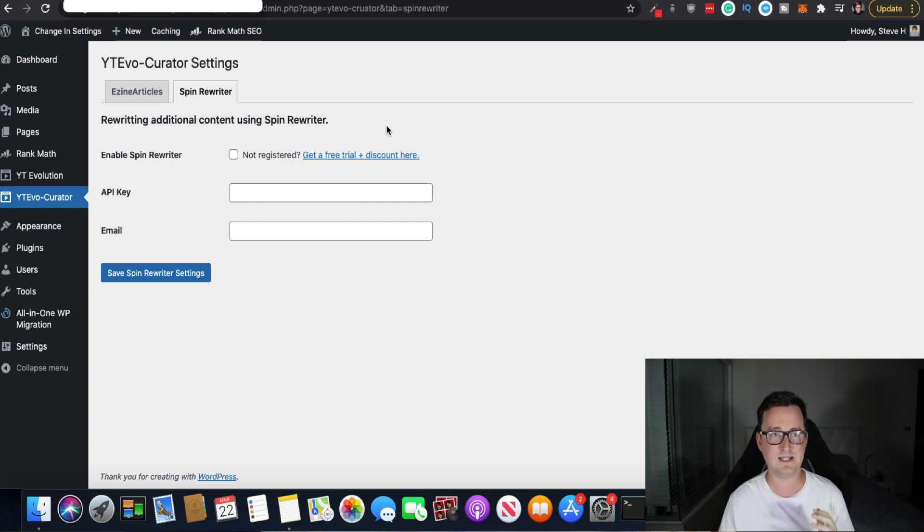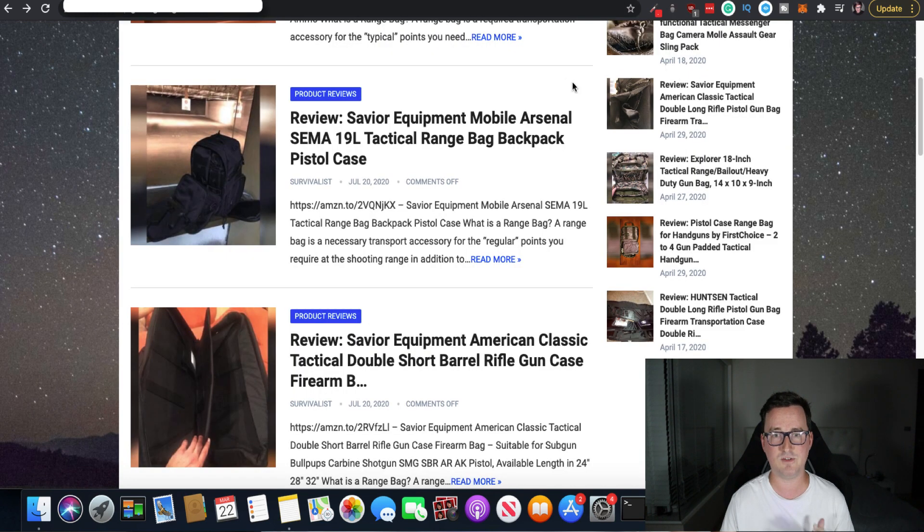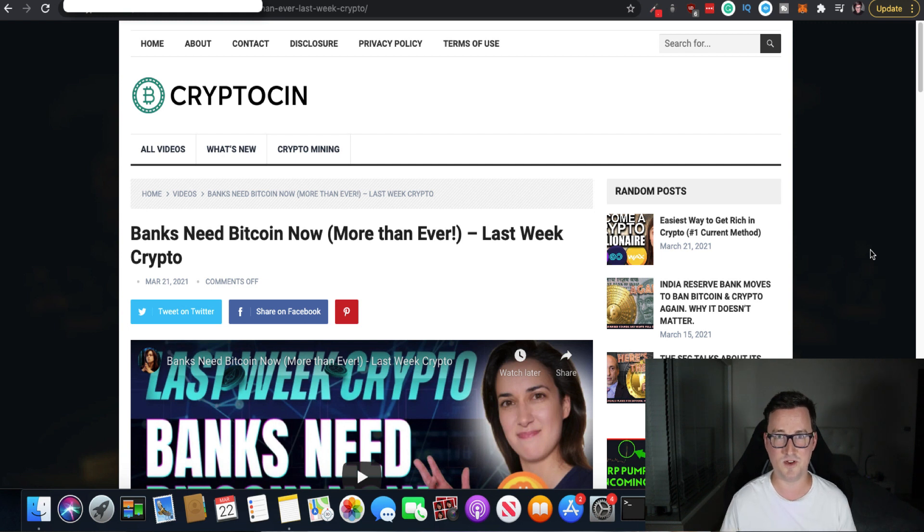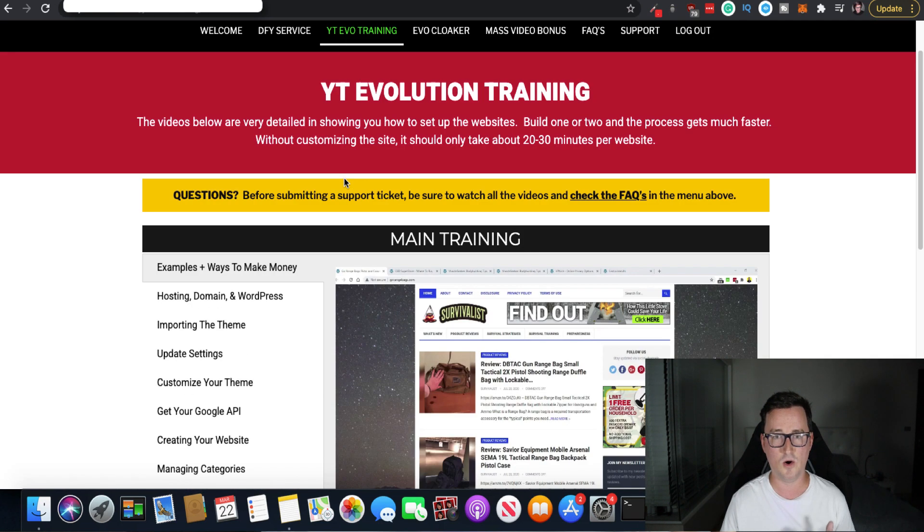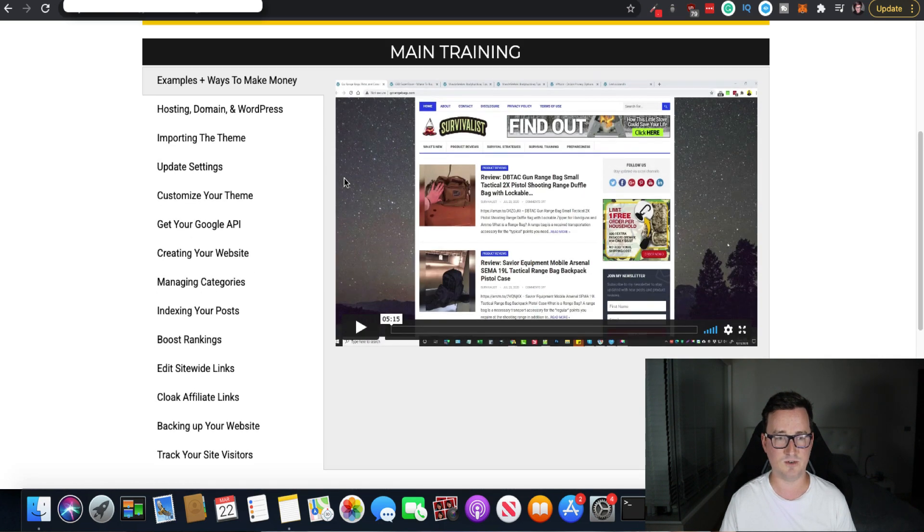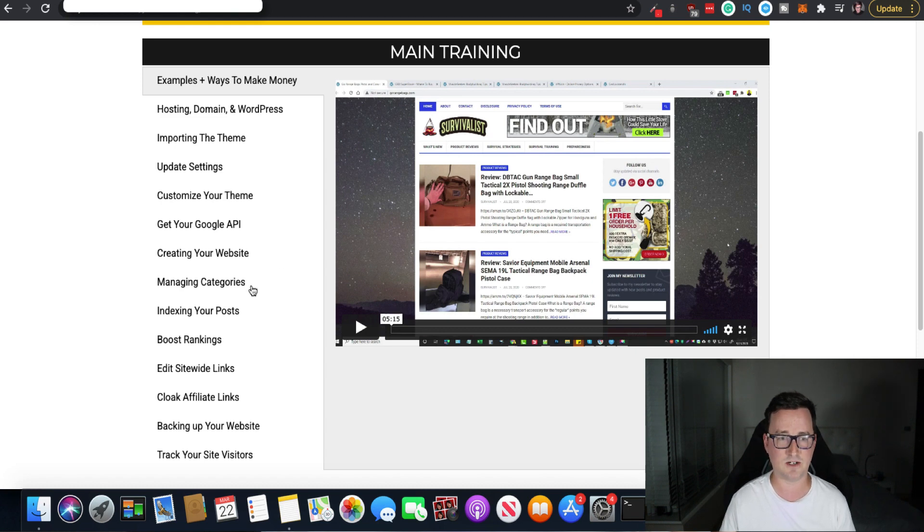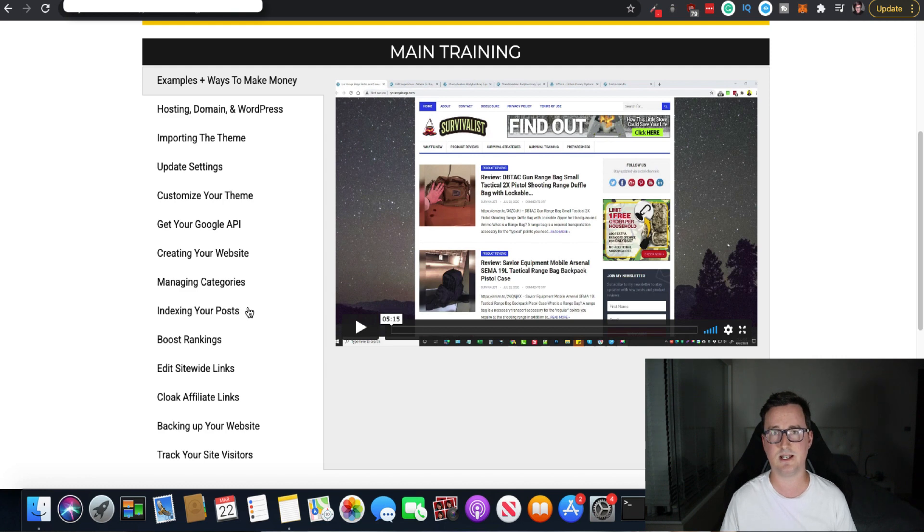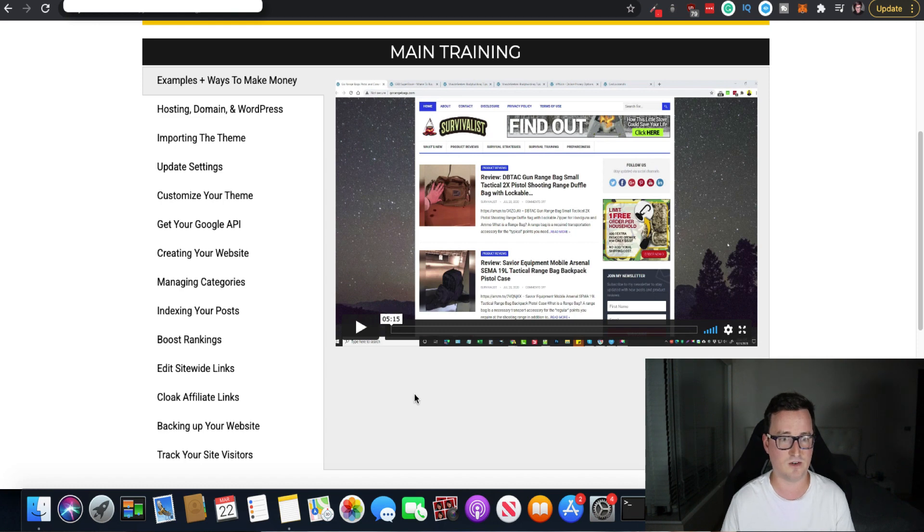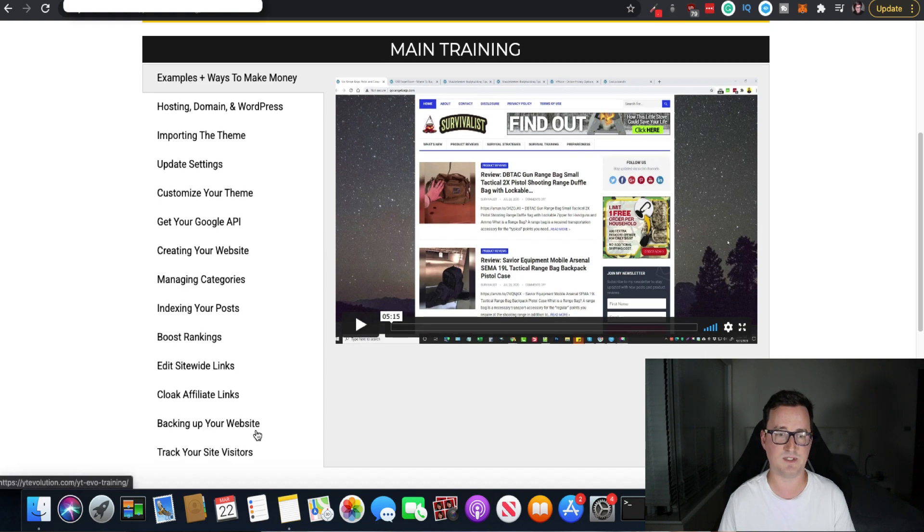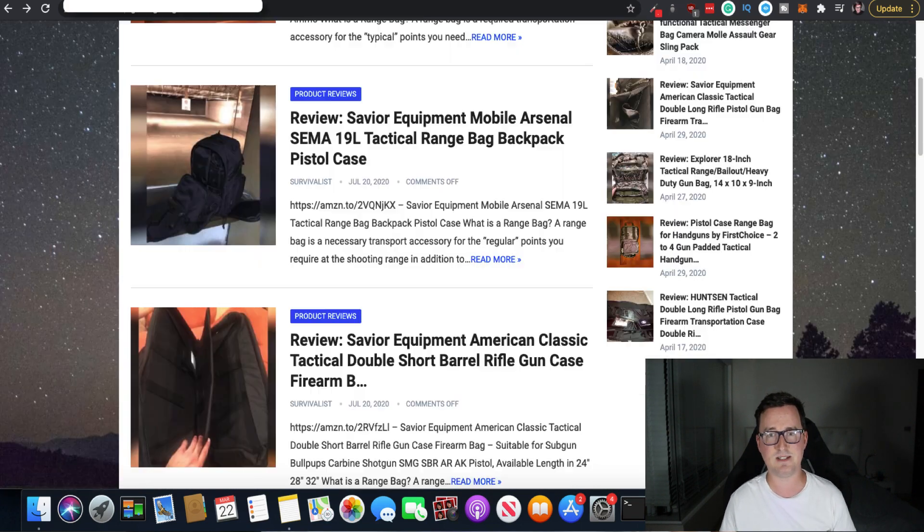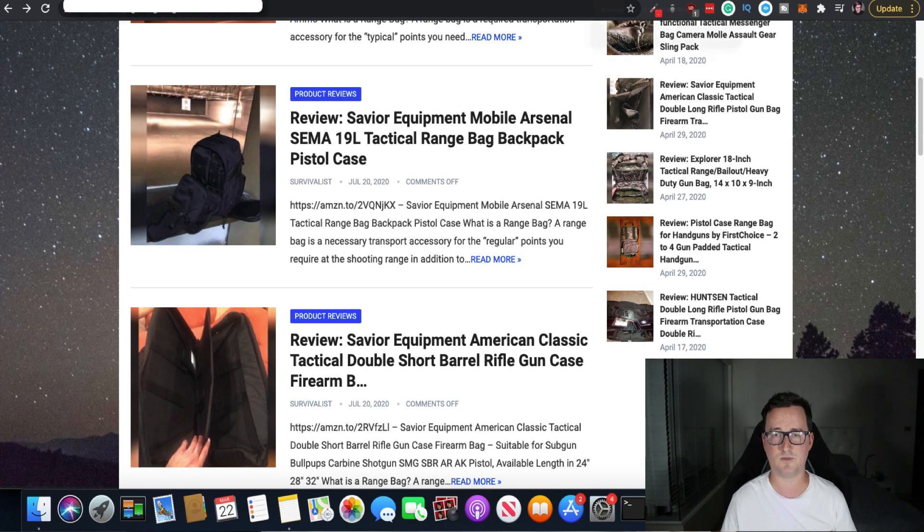So that's basically YT evolution in a nutshell. Now I've just kind of shown you the very basic overview of everything it can do, but it can do so much more. And you really need to take advantage of all the training you get with it. Inside YT evolution for things, not just creating your website, but managing categories, indexing your posts. That's another thing. YT evolution, Chris is an index and SEO expert. It indexes your pages really, really fast. And you see the examples he uses. He's up and running and he's ranking in as little as three days. It's just incredible how to boost your rankings, how to edit site wide links, how to cloak your affiliate links, backing up your website and tracking your visitors. Okay. So that is basically, and you get all this on the front end. All right.